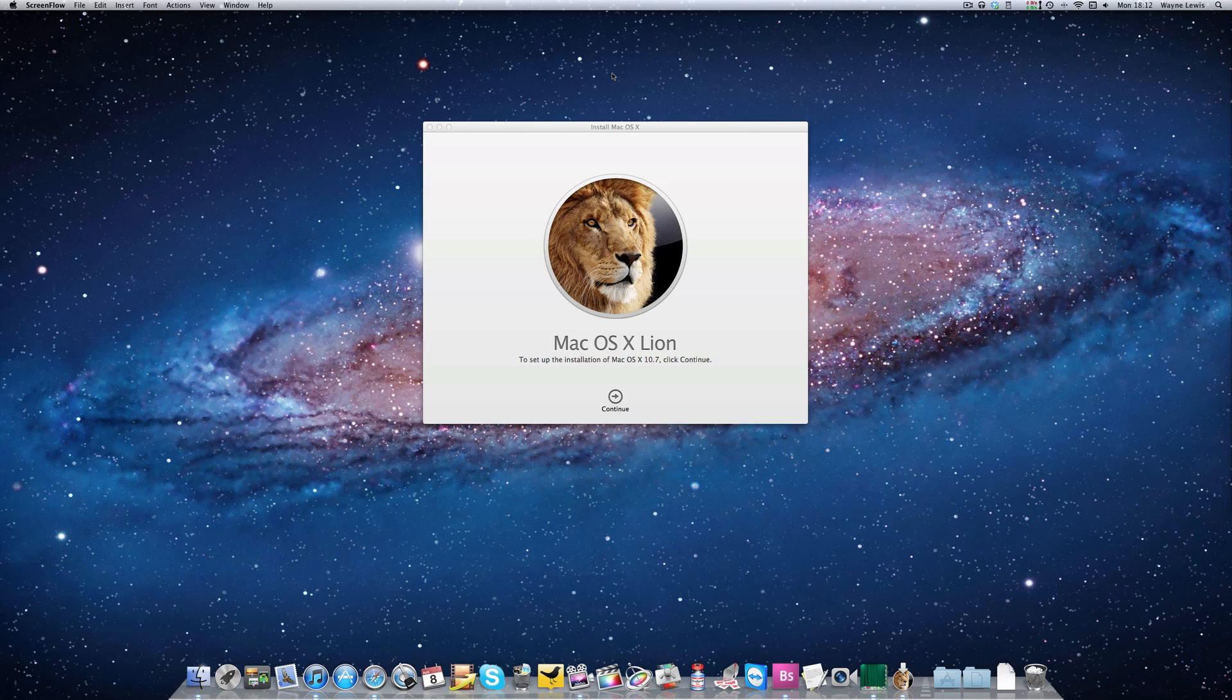Hello and welcome to another GeeksTech tutorial. Today I'm going to show you how to create a bootable DVD of Mac OS X Lion.